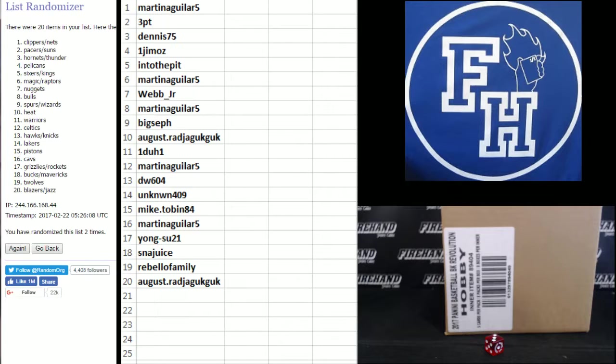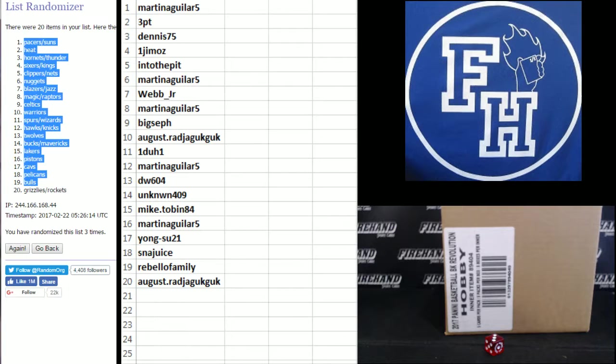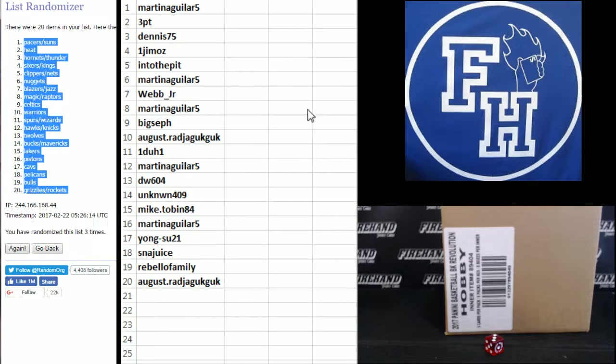3rd and final hit. Cross your fingers, hold your winners, good luck. 3. Pacers and Suns on top, Grizzlies and Rockets on the bottom.